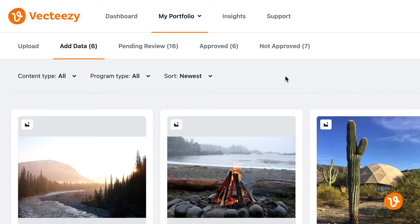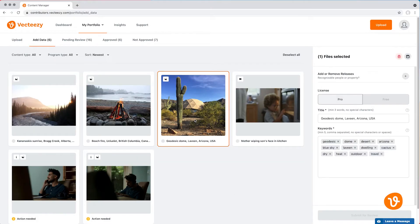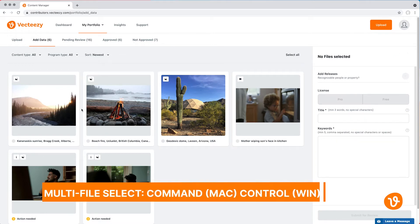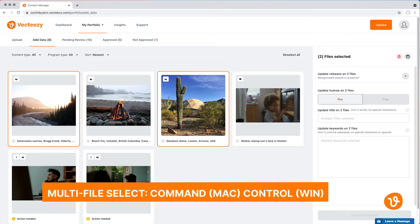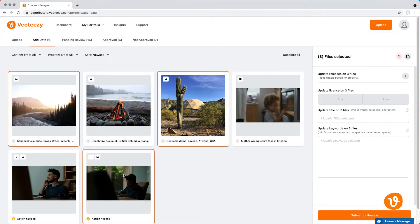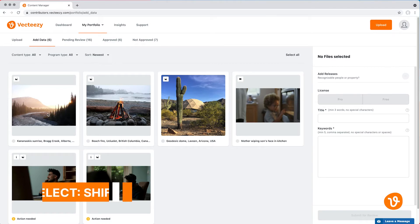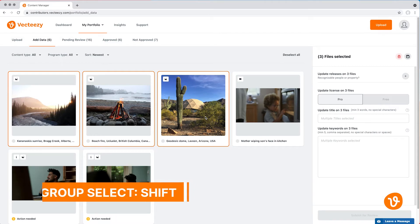After you've found the files you wish to add data to, you can simply click on a single file, or if you wish to select multiple files, hold the Command key if you're using a Mac, or the Control key if you're using Windows, and click on the various files. You can also select a group of files by clicking on the first file, then holding down the Shift key while clicking on the last file within the group.